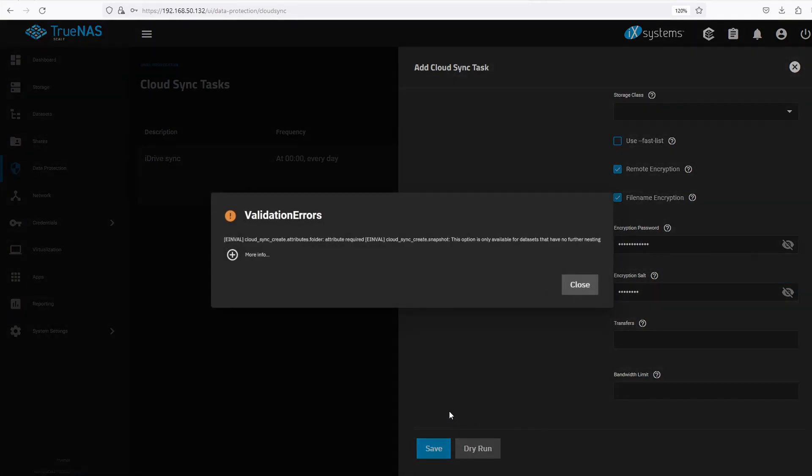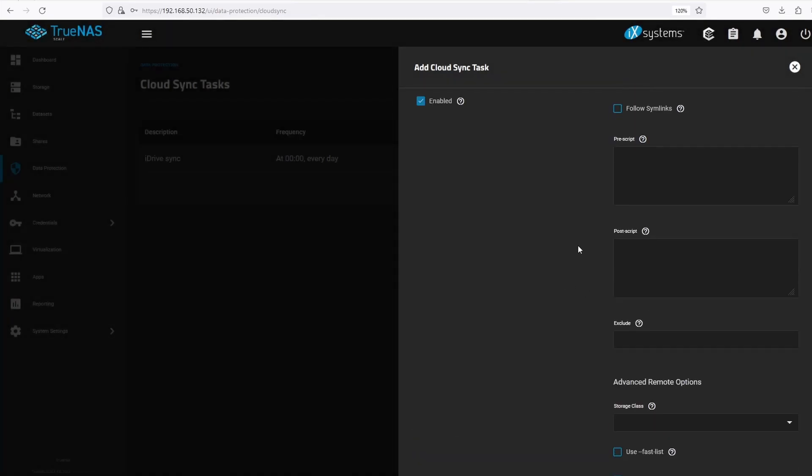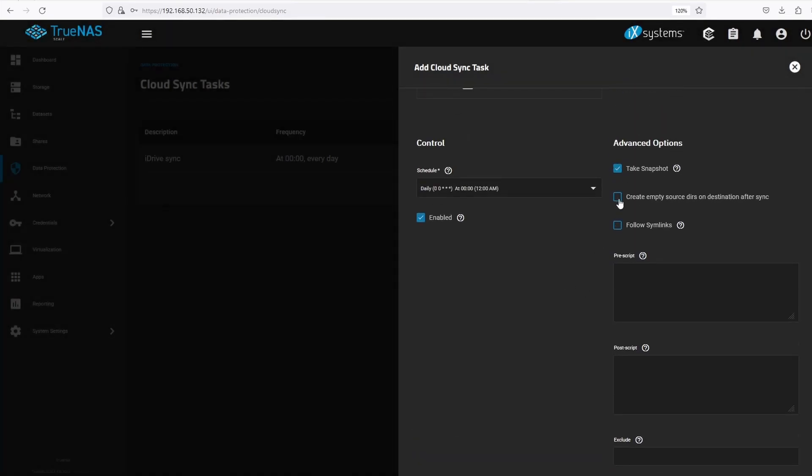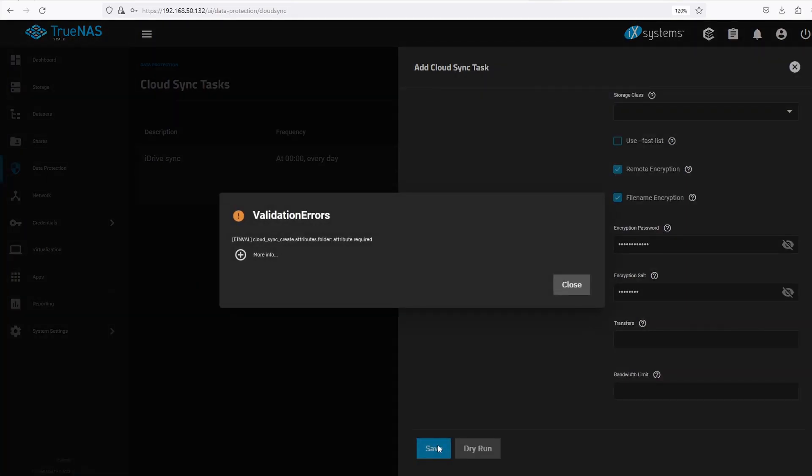As I've mentioned earlier, the take snapshot option will not work for this dataset since there are underlying subfolders. I also forgot to select the location of the backup.